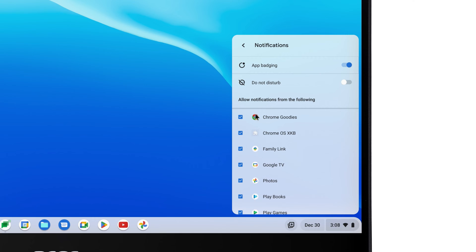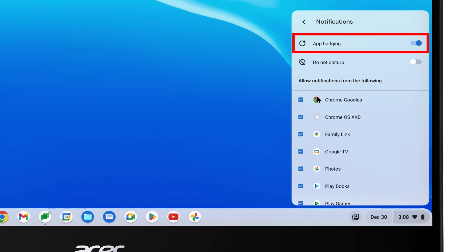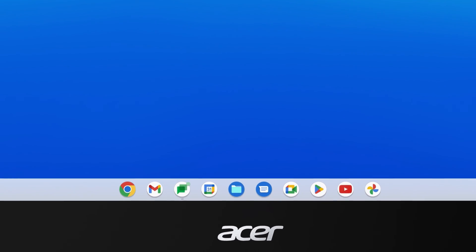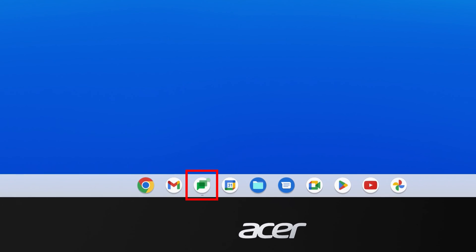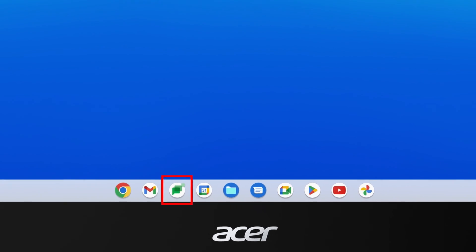At the top, in addition to Do Not Disturb, you can also disable or enable App Badging, which shows a badge on your app icon when you have a notification, like my Google Chat app here. Disabling App Badging removes this.